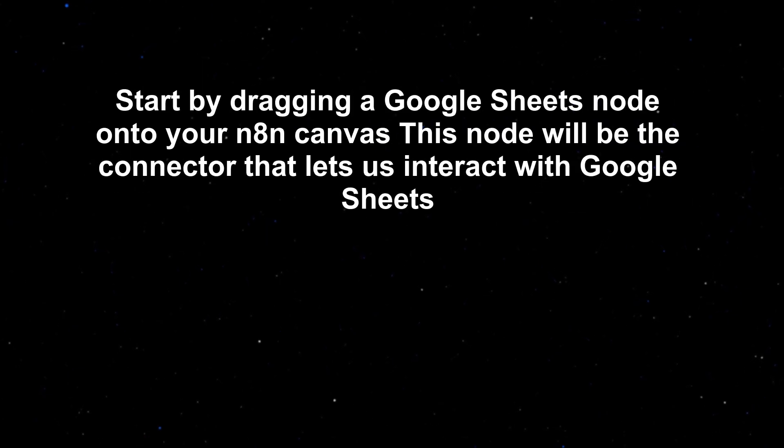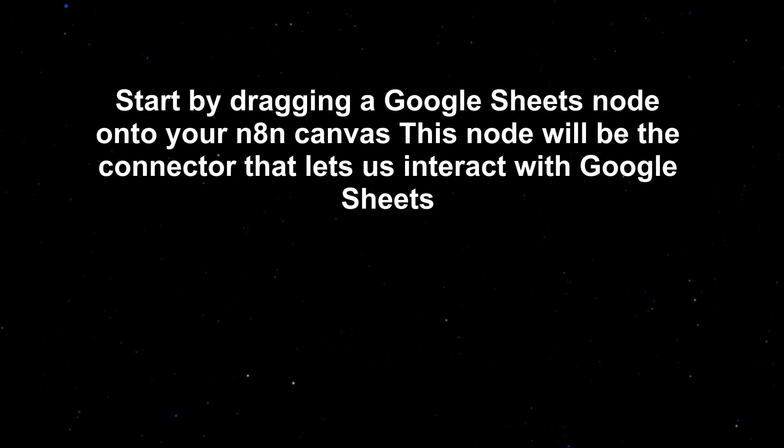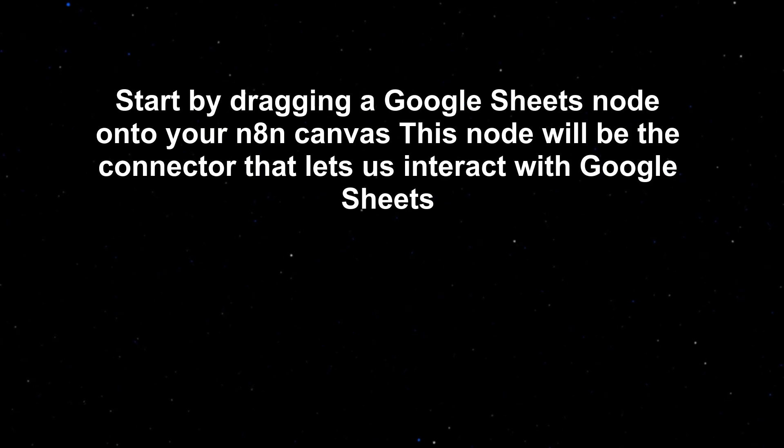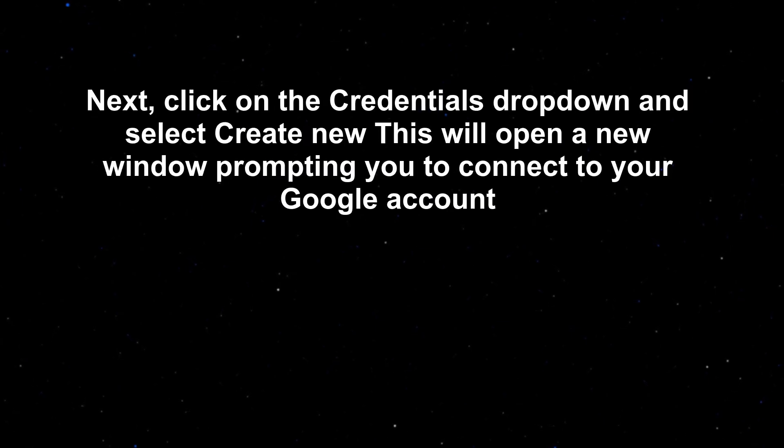Start by dragging a Google Sheets node onto your n8n canvas. This node will be the connector that lets us interact with Google Sheets.